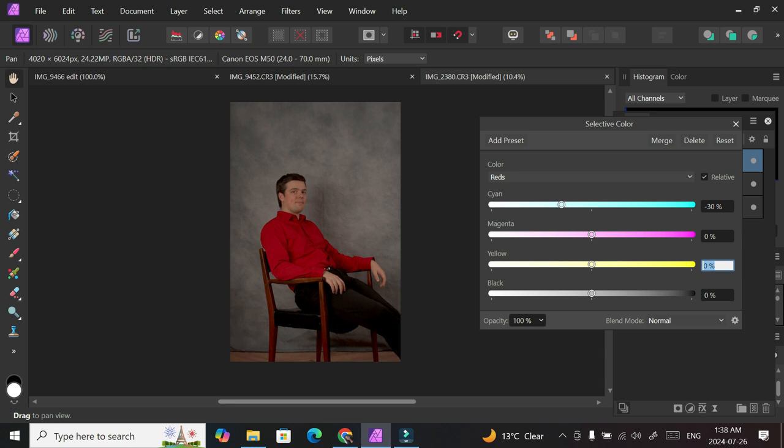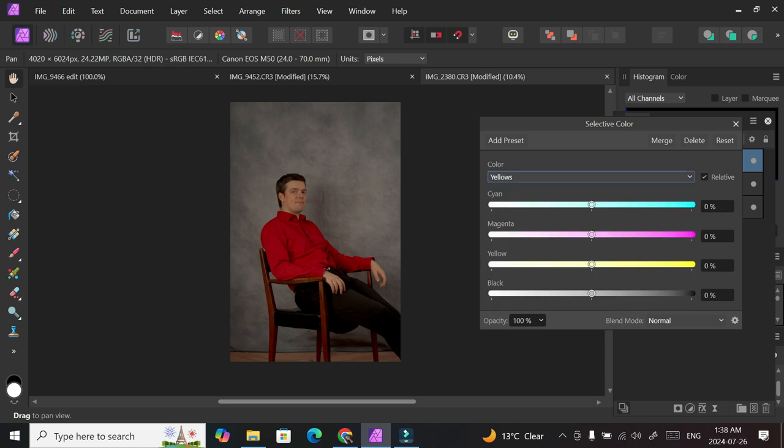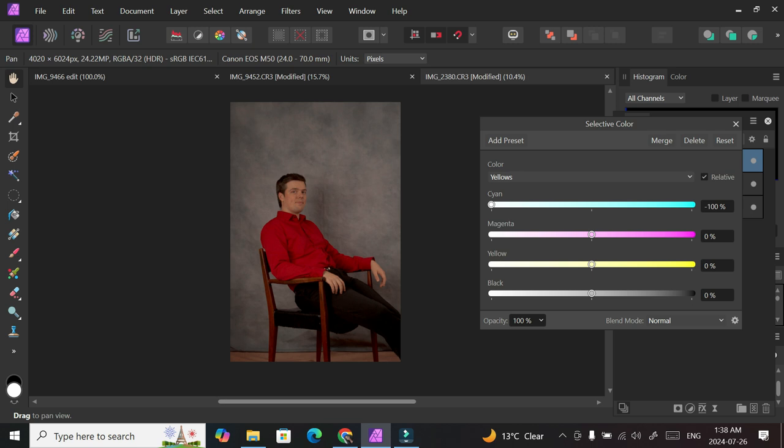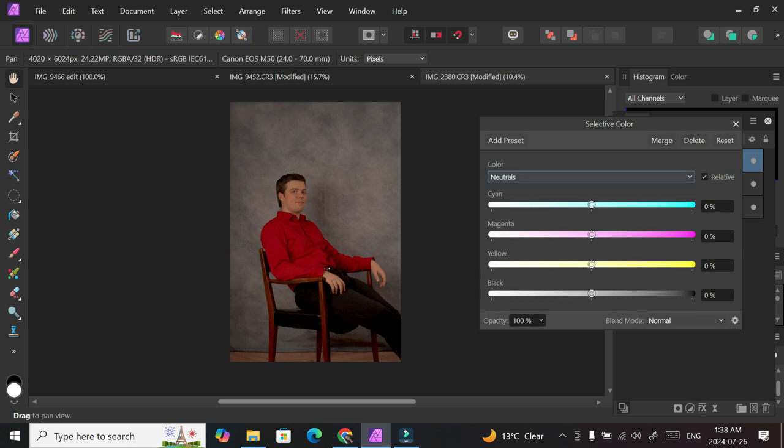And then I change to a different channel, so I do the yellow. And under yellow, I take this down completely, so basically removing all the blue from the yellow. I'm not sure what effect this is having on the picture. Actually, minus 100, that was a mistake.